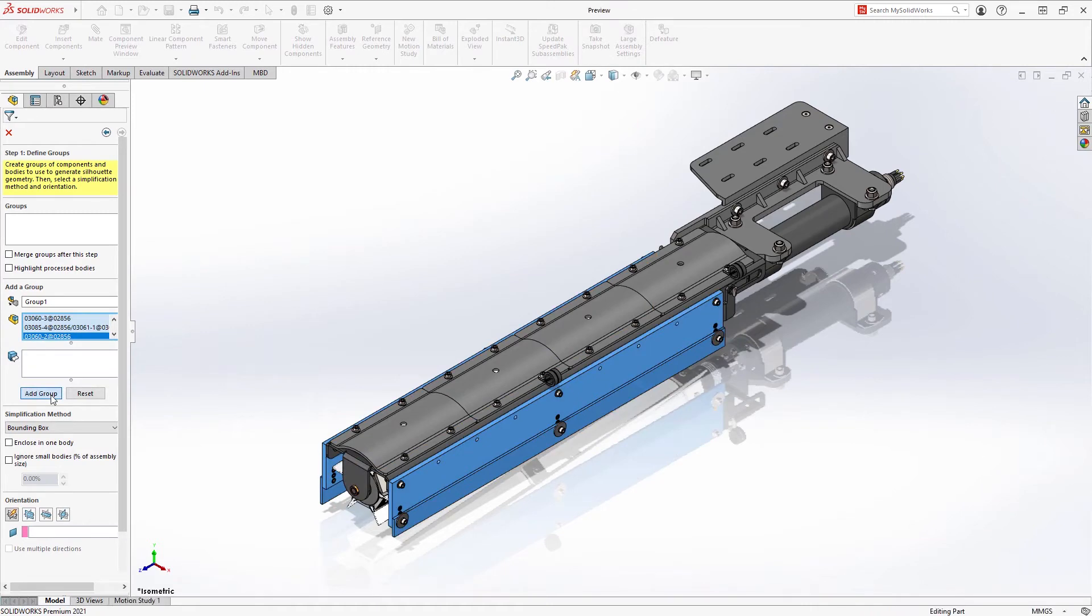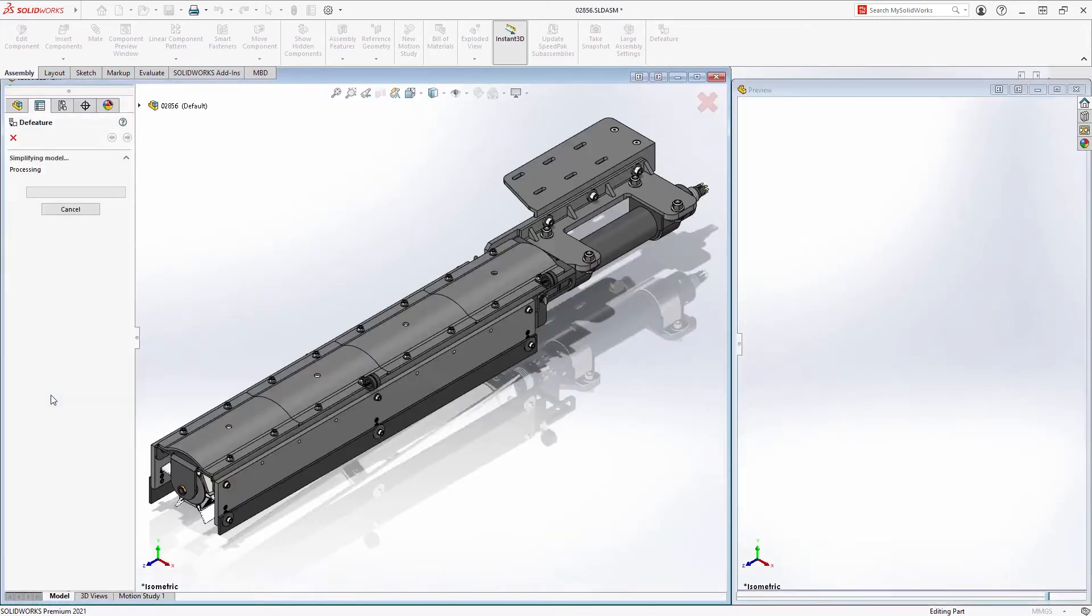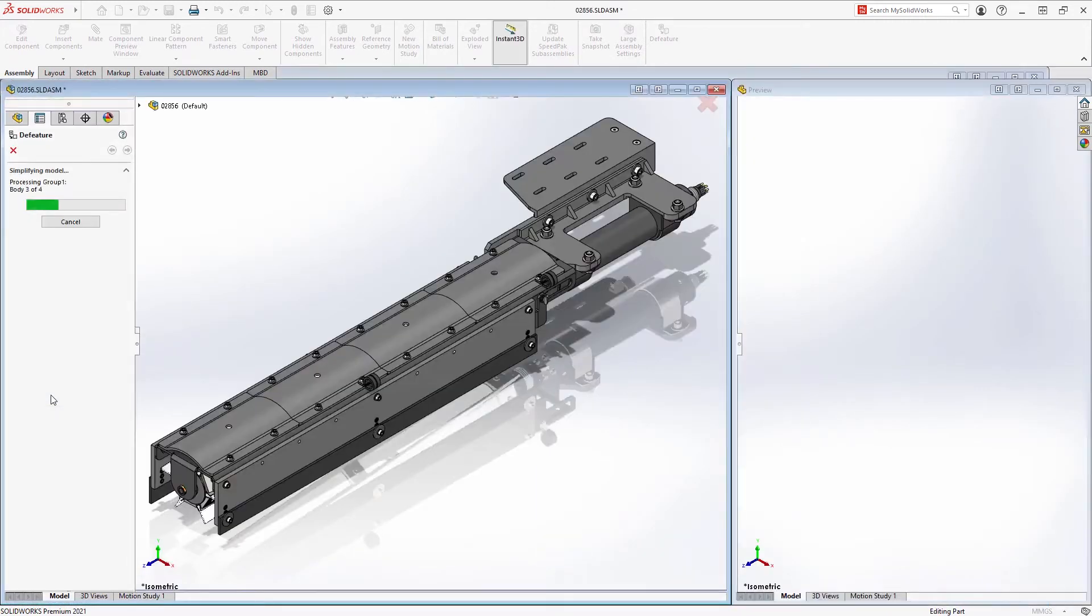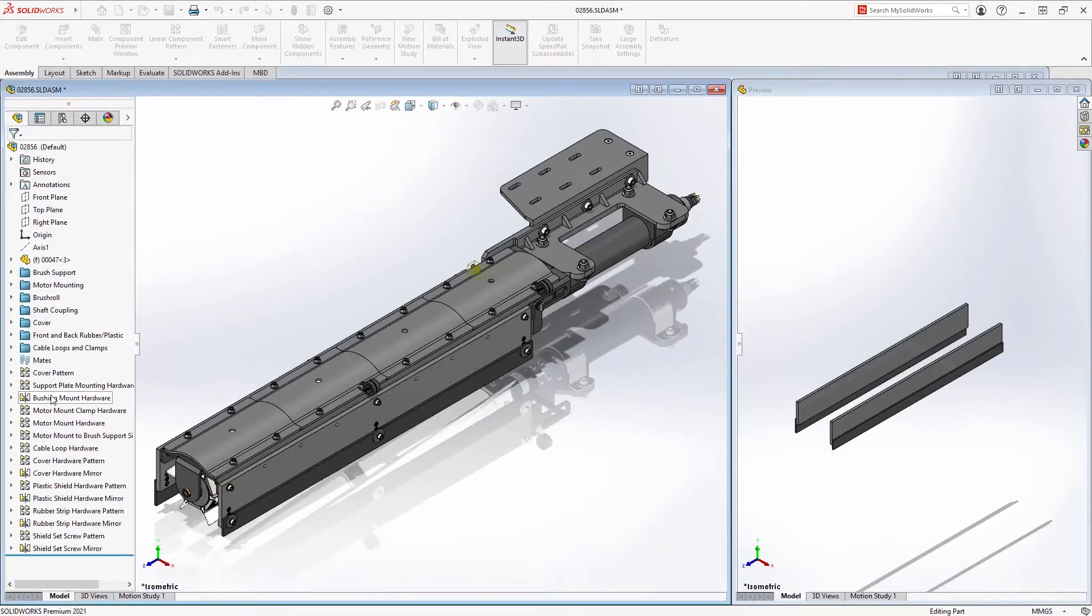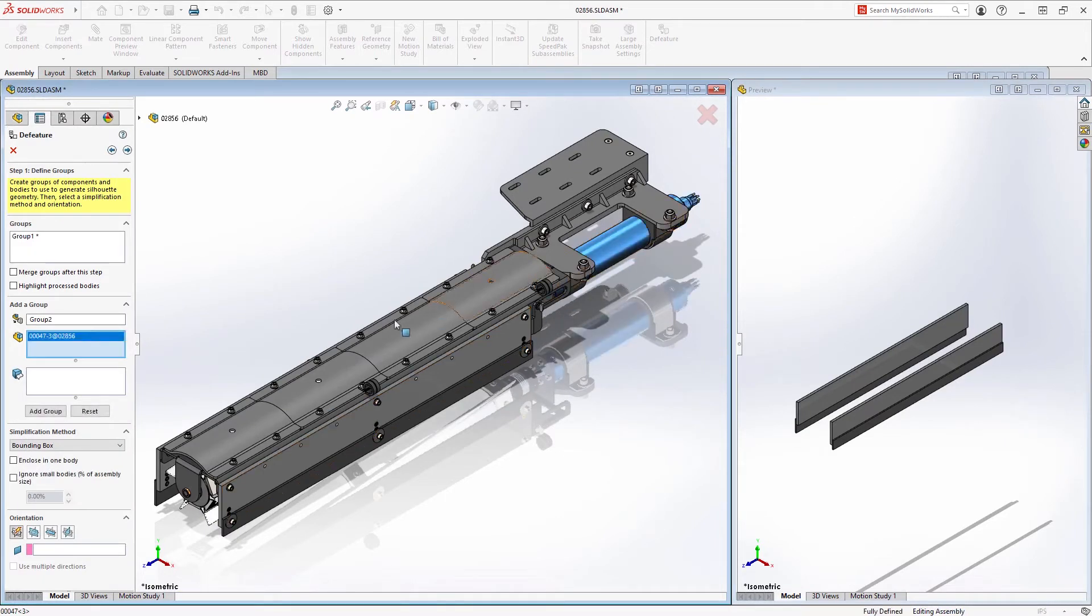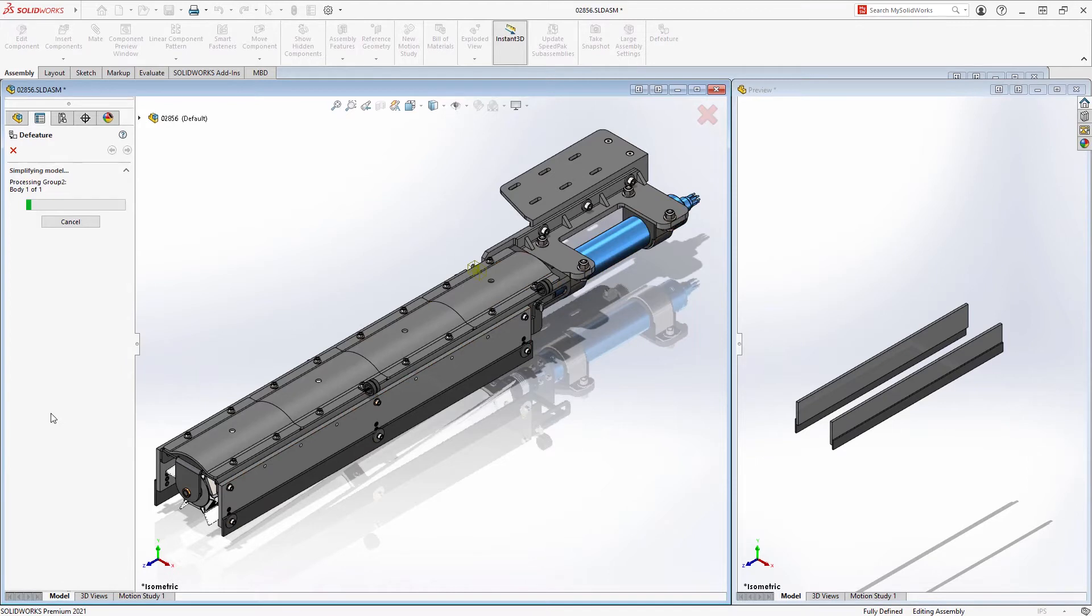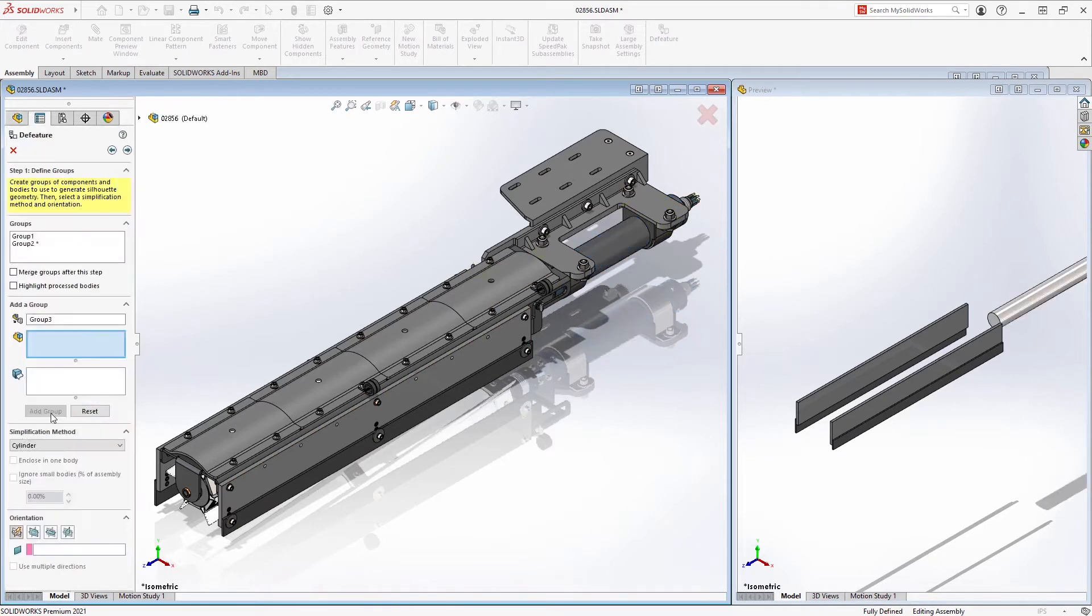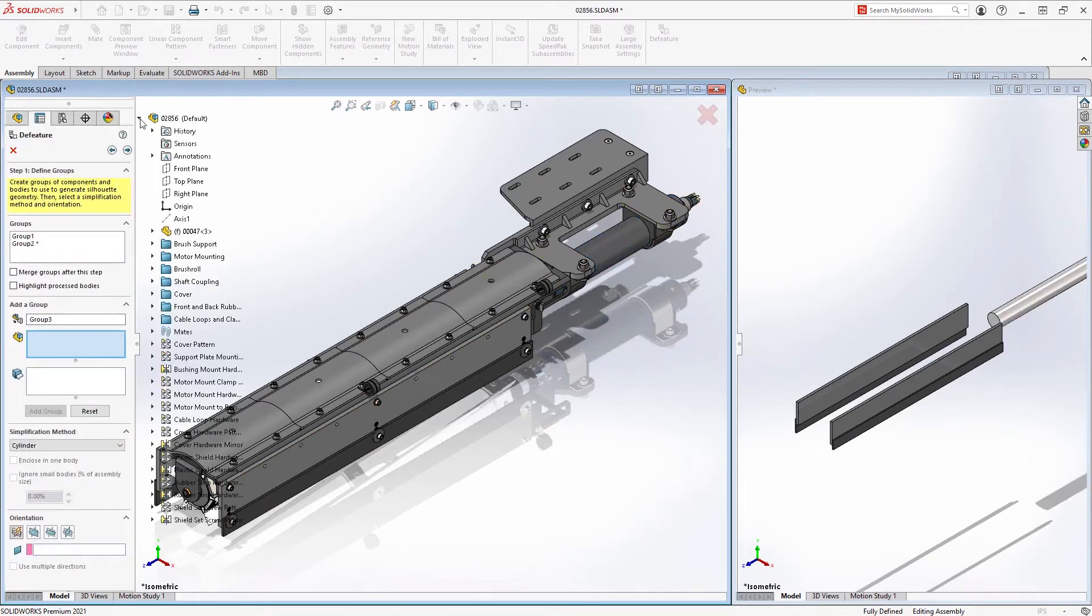Silhouette D feature provides an intuitive step-by-step workflow to define this simplified version using a variety of geometry simplification tools.